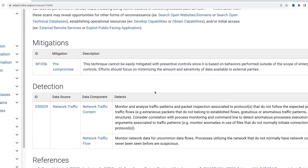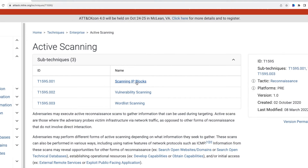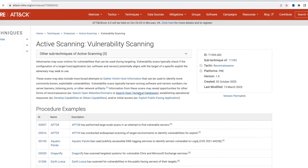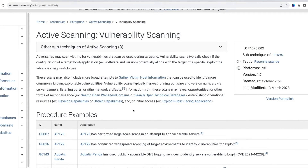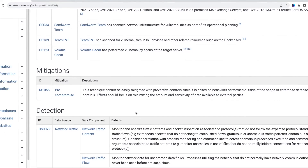Generally, it is recommended that you monitor your network and systems and establish a baseline of what is considered normal. That way, you will be able to flag any significant deviation from the baseline and perform necessary investigations early on. If I scroll back up, you can see I can drill down into any of the sub-techniques — for example, vulnerability scanning. You can see more specific details here, and under the procedure example section, APT28 threat group has performed large-scale scans in the past in attempts to find vulnerable servers which can then be exploited. You can also see specific mitigation and detection approaches.